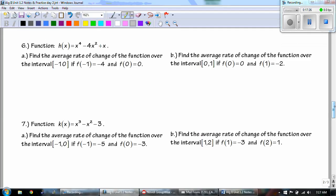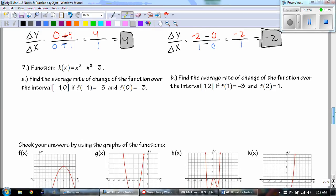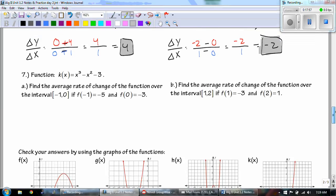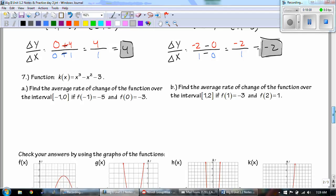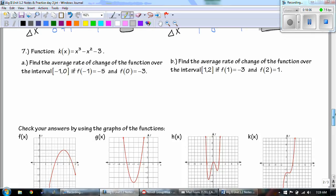Number six: let's see if you can do both of these on your own. Go ahead and pause the video and good luck. The answers you should have gotten are 4 and -2. Just remember to set your points up correctly.